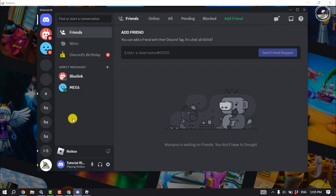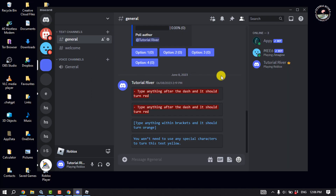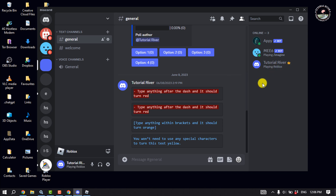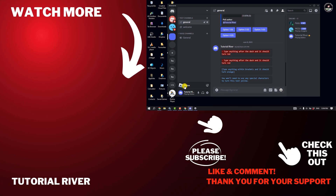Now going to my server, and as you can see I've successfully added Roblox status to my Discord. So this is how you can do it. If you find this video helpful, don't forget to subscribe to Tutorial River — see you in the next video.